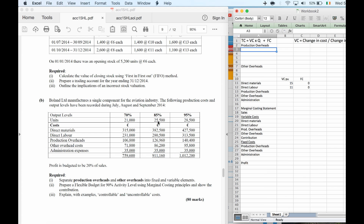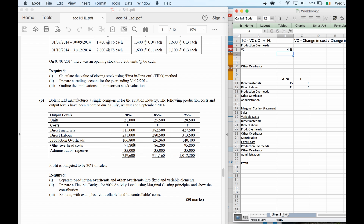For production overheads, I'll do the same thing — first find the variable cost. The overhead goes from 106,800 to 126,960 across the same levels of production. So: 126,960 minus 106,800, divided by 4,500. That gives the variable cost per unit. Then I'll use the total cost formula above to find the fixed cost.